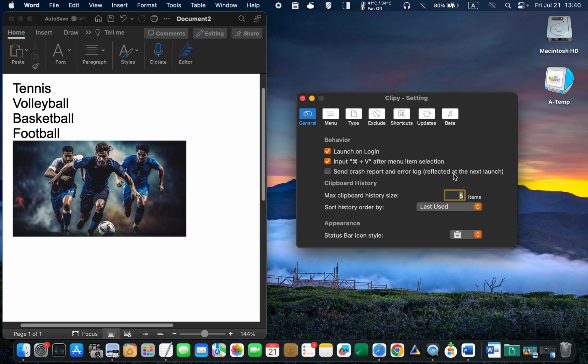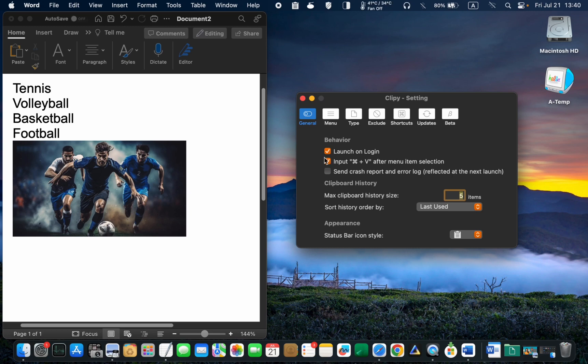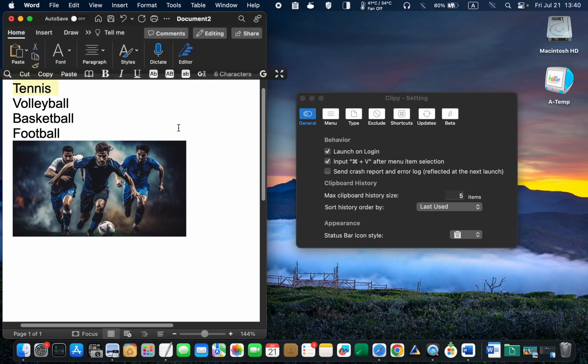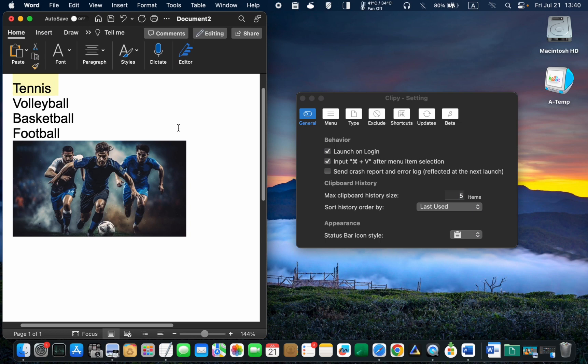Once the limit is reached, the oldest item in the history folder will be removed to provide space for the newly copied item. To copy an item to the clipboard, select it and hold down the Command plus C keys. To paste it, press the Command plus V keys.